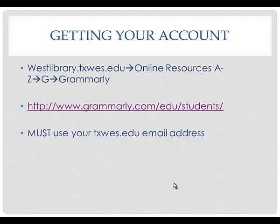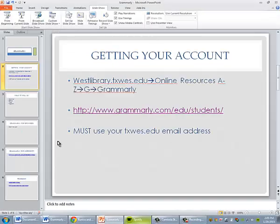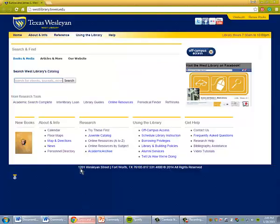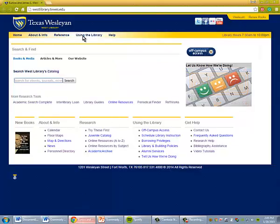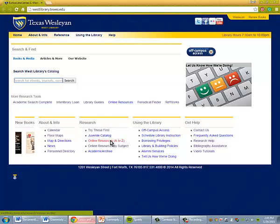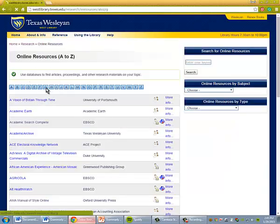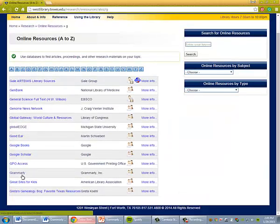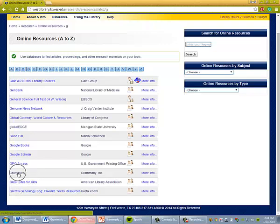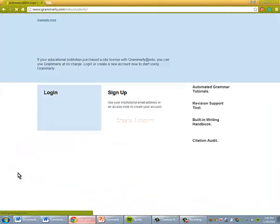To get an account for Grammarly, go to westlibrary.txwest.edu, go to our online resources, and go to Grammarly. So westlibrary.txwest.edu, online resources, A to Z, click on G, and go to Grammarly.